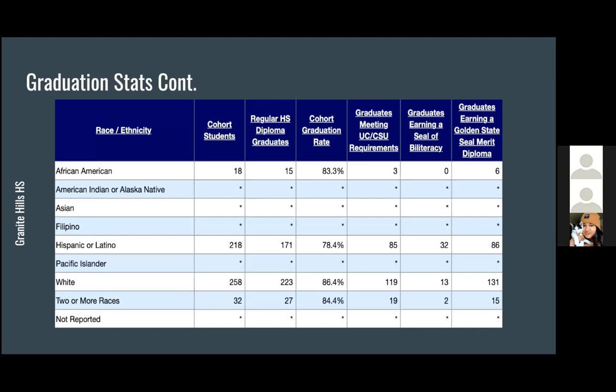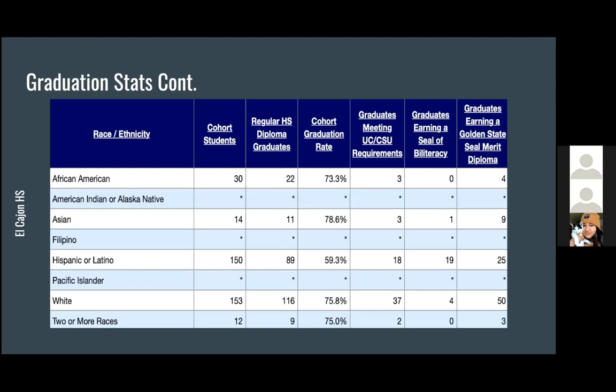These are the Granite Hills High School graduation stats broken down by race, with white being the biggest majority of graduating students and Hispanic being the second. For El Cajon broken down by race, white is again the biggest demographic graduating, Hispanic is the second, African American at 30, and Asian at 14 percent or 14 people.